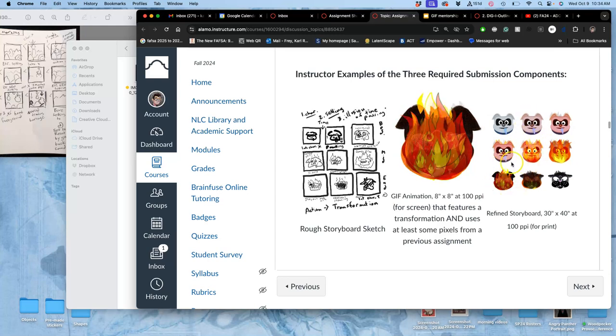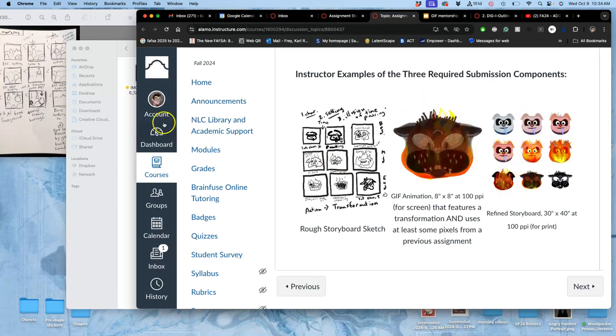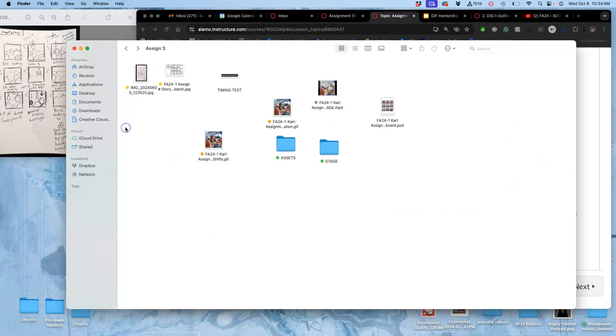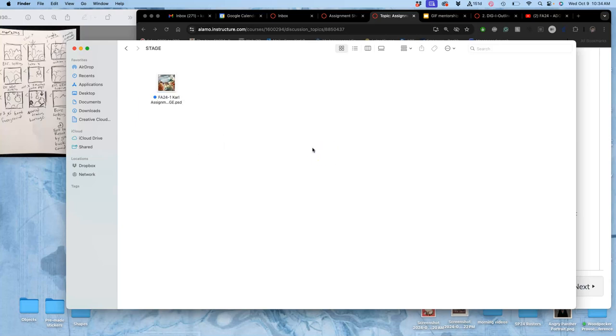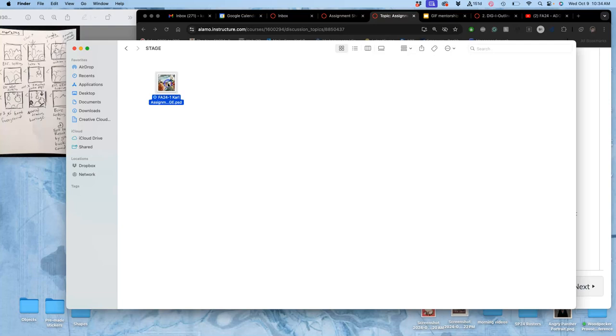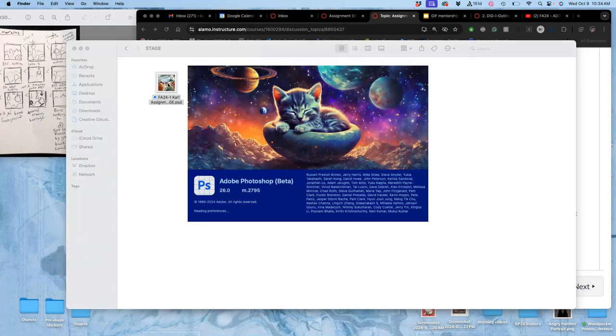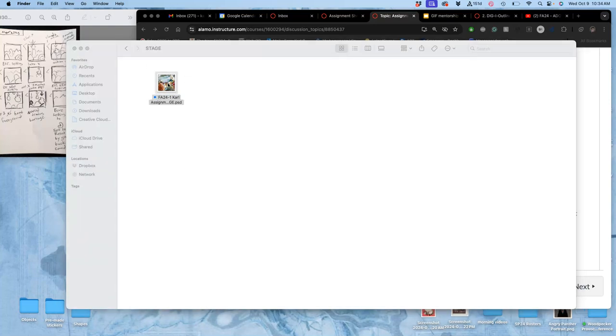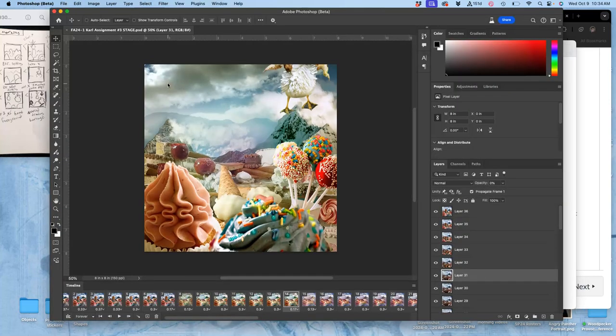And you can only do it after you have your GIF animation finished. To do your refined storyboard, and I've demoed this once, but I said I would do it again this morning. We're going to open up our stage file. Not our GIF. If you open up your GIF file, then your refined storyboard will only have 256 color options. So it's not as high quality as your PSD stage file.